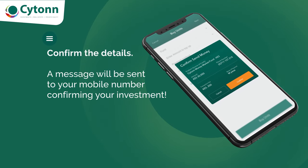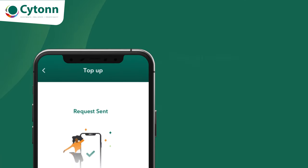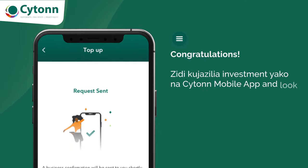A verification message will be sent to your mobile number confirming your investment. Congratulations!